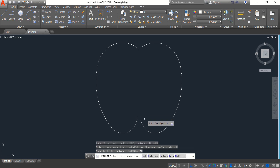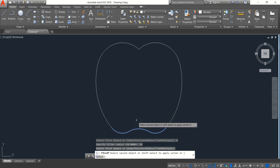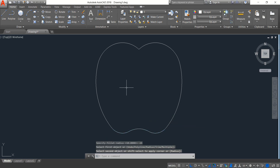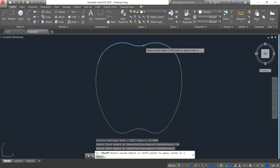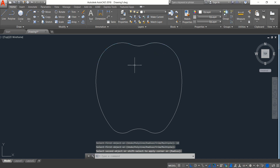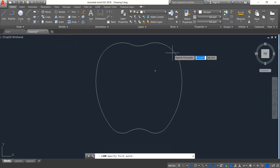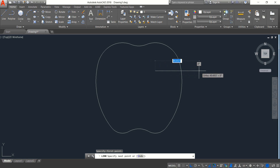Press Enter. Select this portion and this portion. Now again Fillet — the radius will be 10 this time. Press Enter. Select this one and this one. Now select Line, find the center of this arc, and from the center draw a horizontal line — the length will be 40. Press Enter.